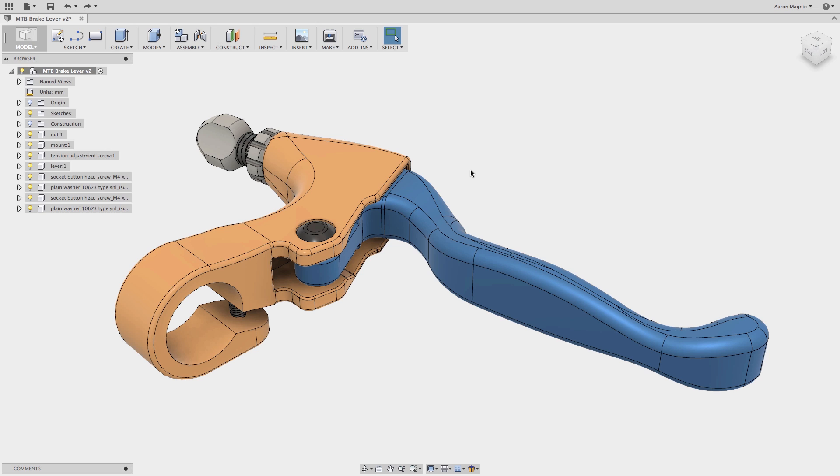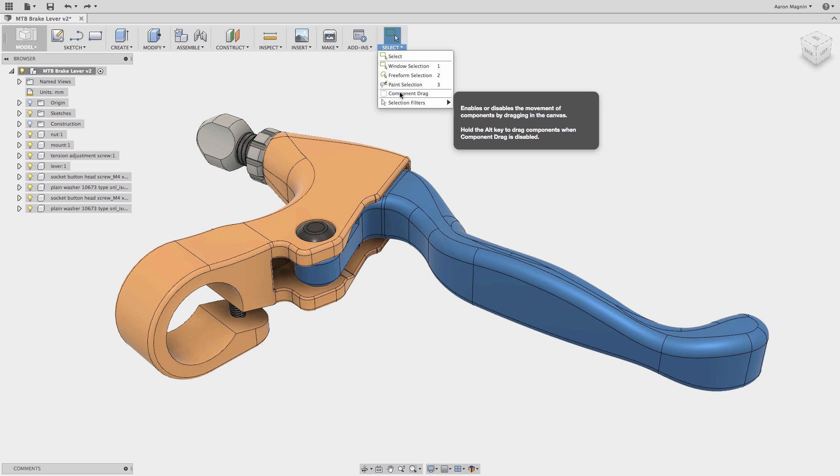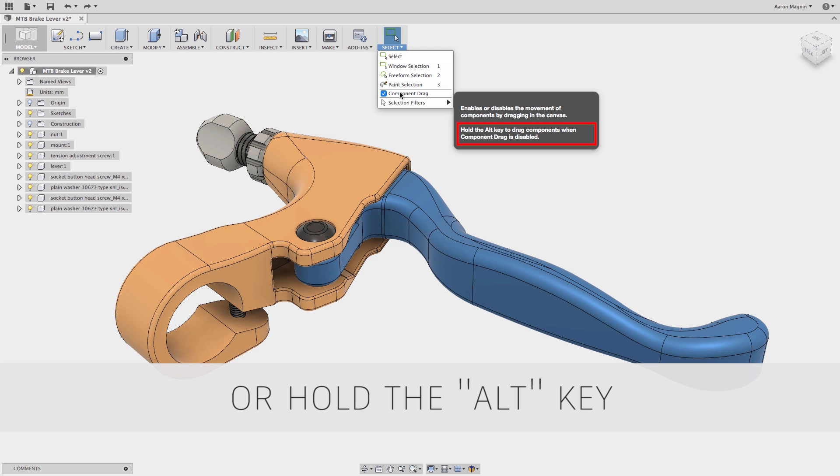As you probably know, working with newly imported models happens without capturing history by default. This is indicated by the absence of the timeline. What I learned the other day is that if you want to move parts of these, what I'll call history-impaired models, you need to turn on a specific selection option, component drag.